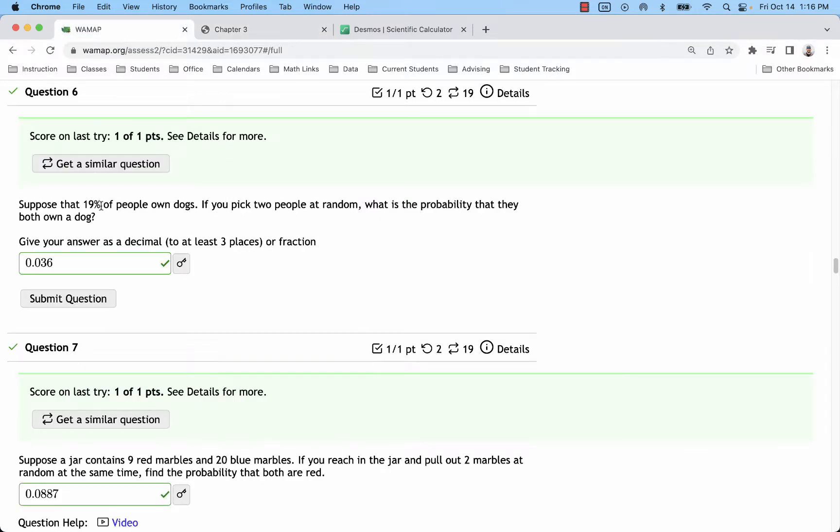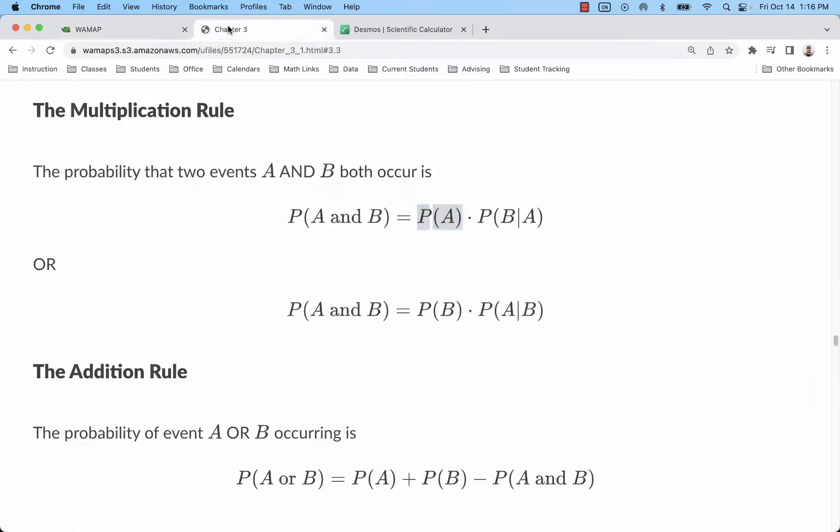So we start with the probability that the first person owns a dog, and that one is 0.19. This probability is going to represent the probability that the second person owns a dog B, given that the first did.